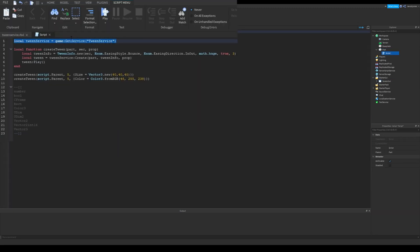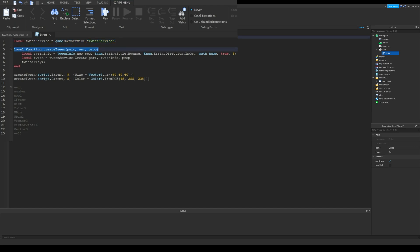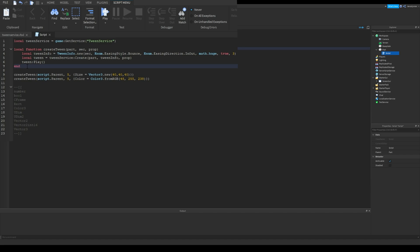Here is an example code showing how it works. You need to get the tween service first with getService function. I created a function for creating and playing the tween.